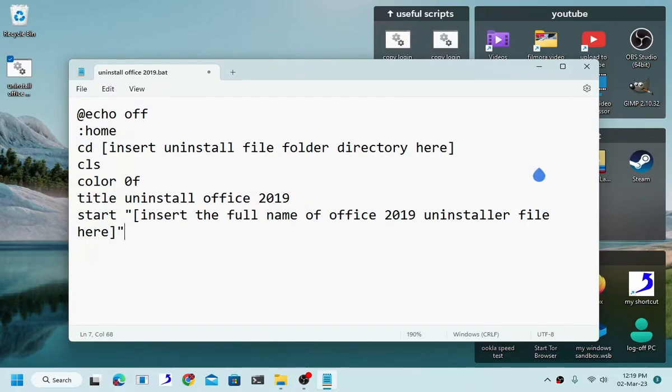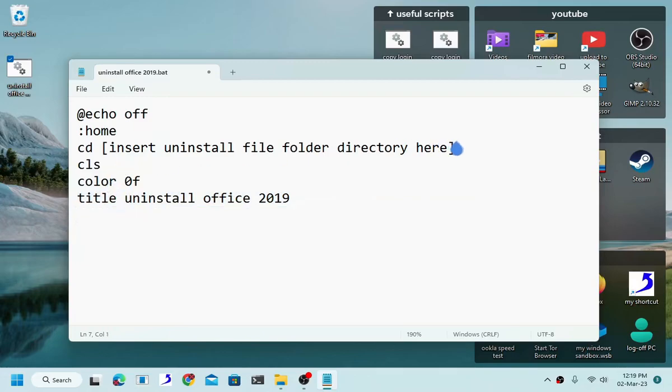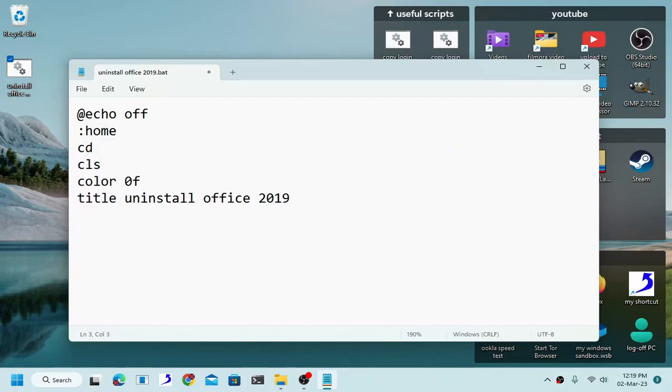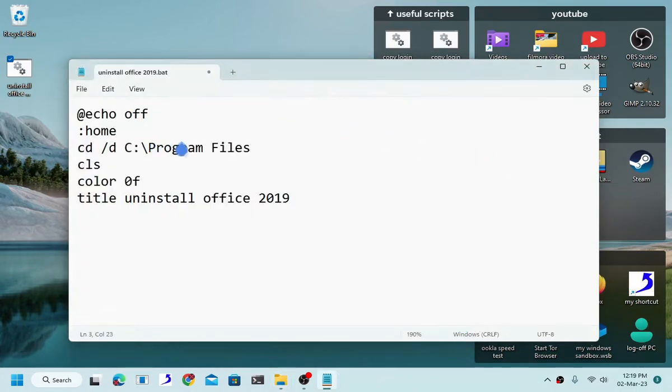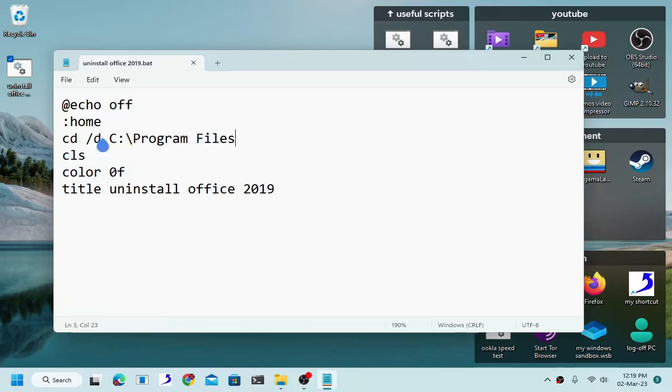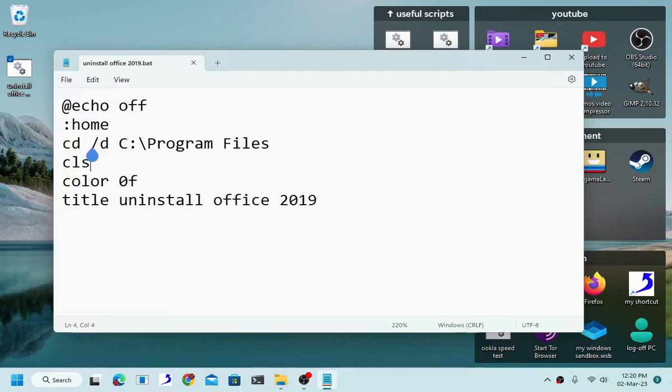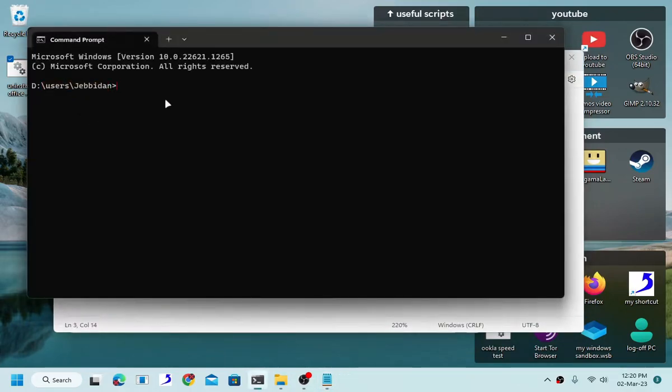And then don't forget to add quotation because batch file hates spaces. Now as you can see, since I cannot locate the uninstaller file, all I have to do is simply navigate to the programs files. Since I'm mainly using the D drive, and in fact the desktop folder is located on the D drive, on my D drive, I'm going to change drive.